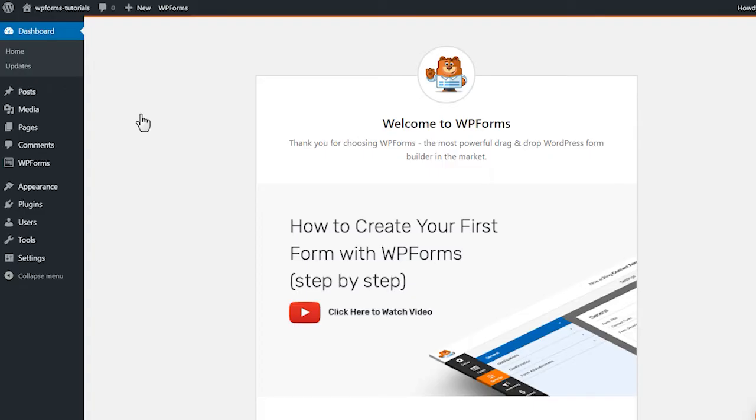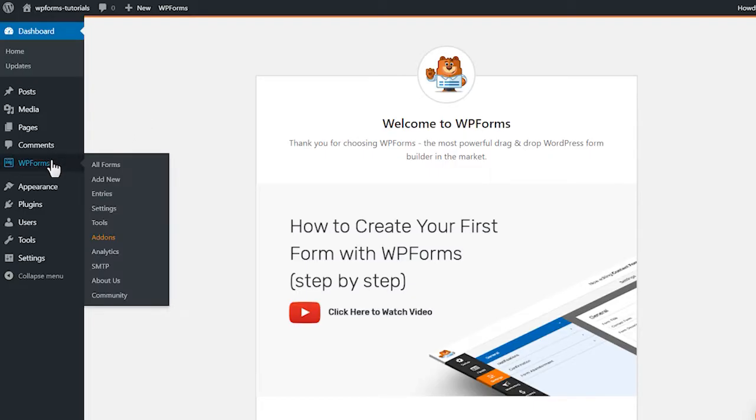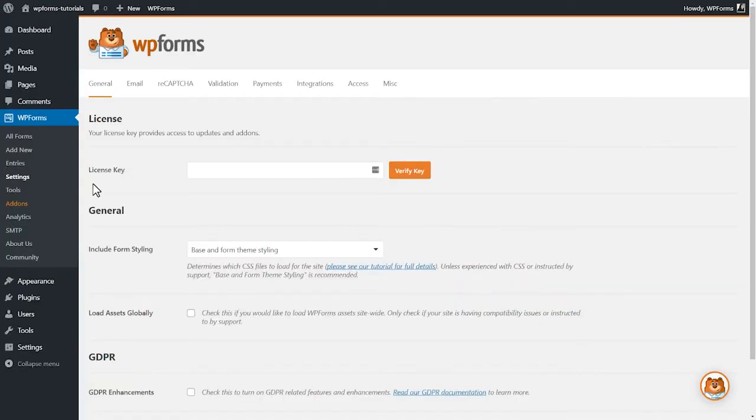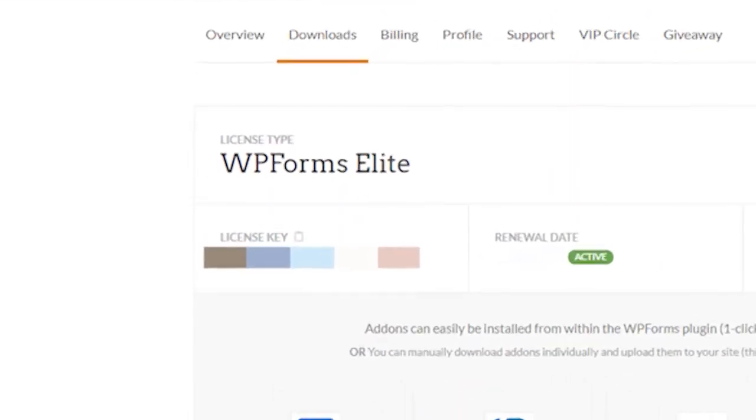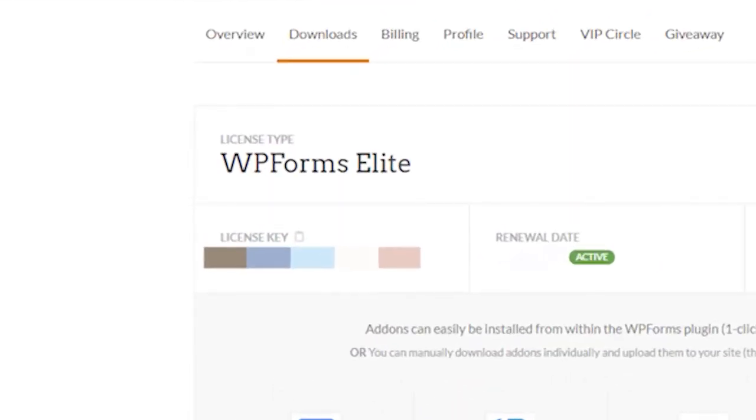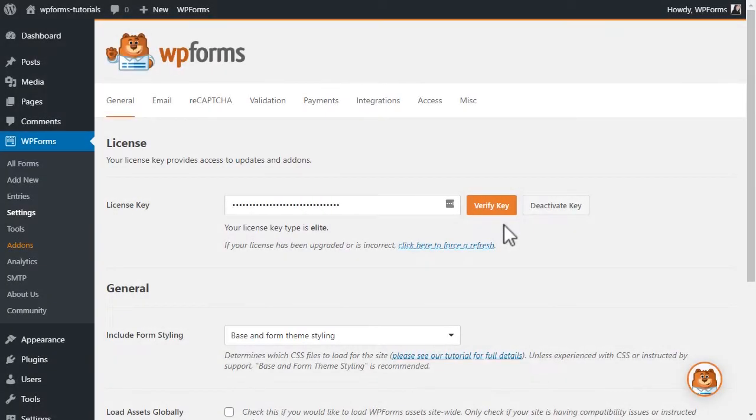Afterwards, we'll need to verify your copy of WPForms by entering the license key in the Settings page of WPForms. You can find the key on the Downloads page of your WPForms account and once the license key has been verified, we can get started.